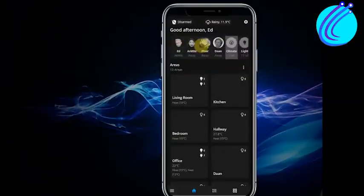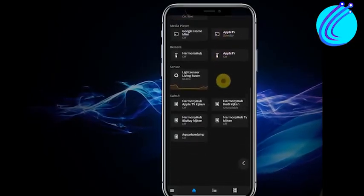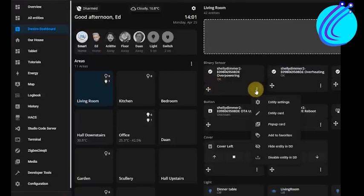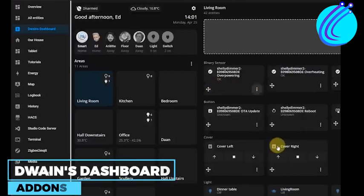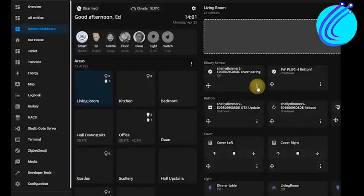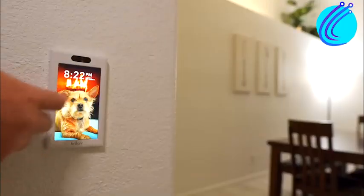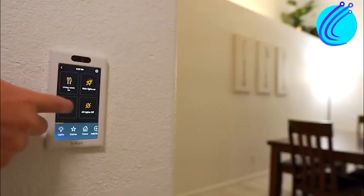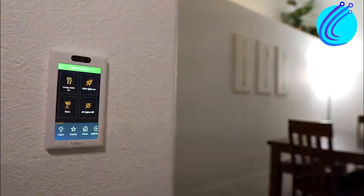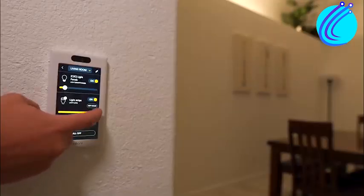It is also available in dark, light, and any HA theme. Without altering the theme's core code, Dwayne's Dashboard add-ins allow you to expand the theme's functionality. In this manner, you can always add your views and cards while seamlessly updating to the most recent version.